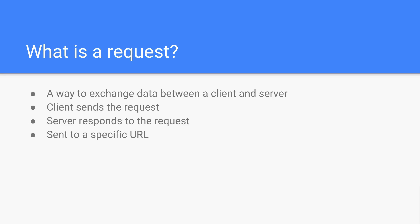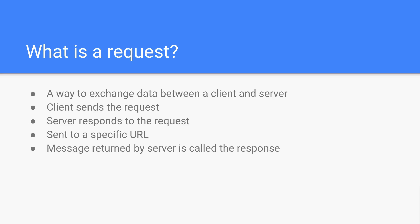Each request is sent to a specific URL, meaning www.example.com/endpoint/page, whatever. You're familiar with URLs because you use the web. Just like you type in URLs to your browser, APIs are sent to URLs as well. The message returned by the server is called the response. So every time you send a request, you're going to get a response accompanying that request. The server is going to take in that request, process it in some way, and then send you a response back.